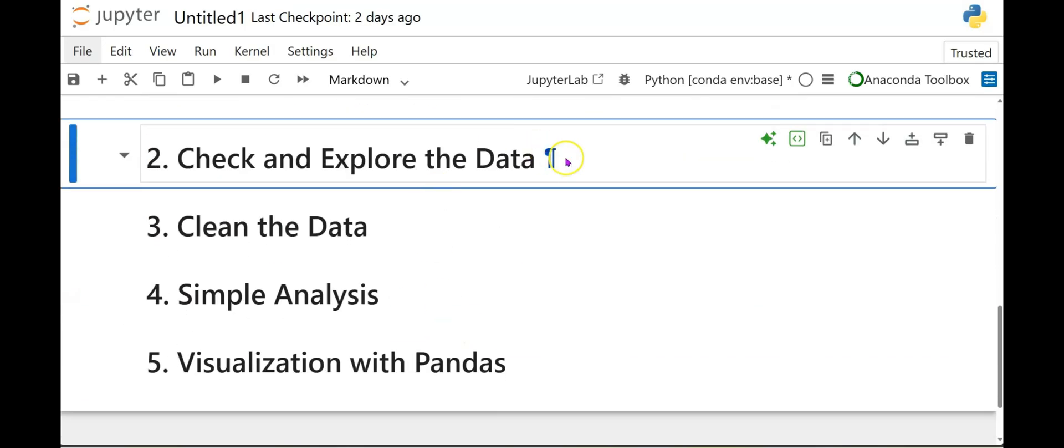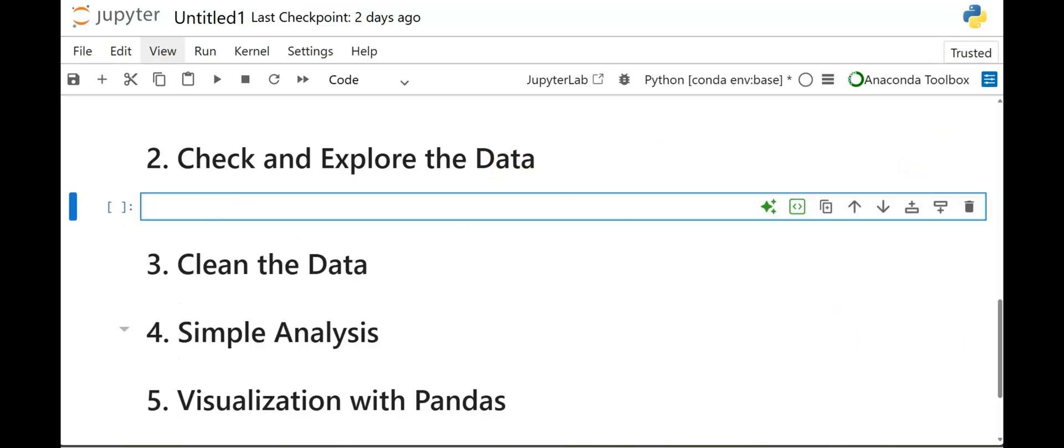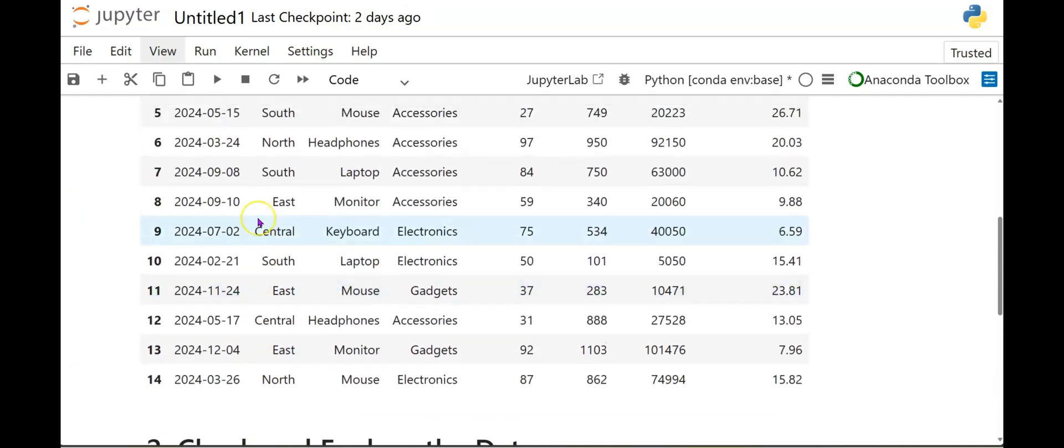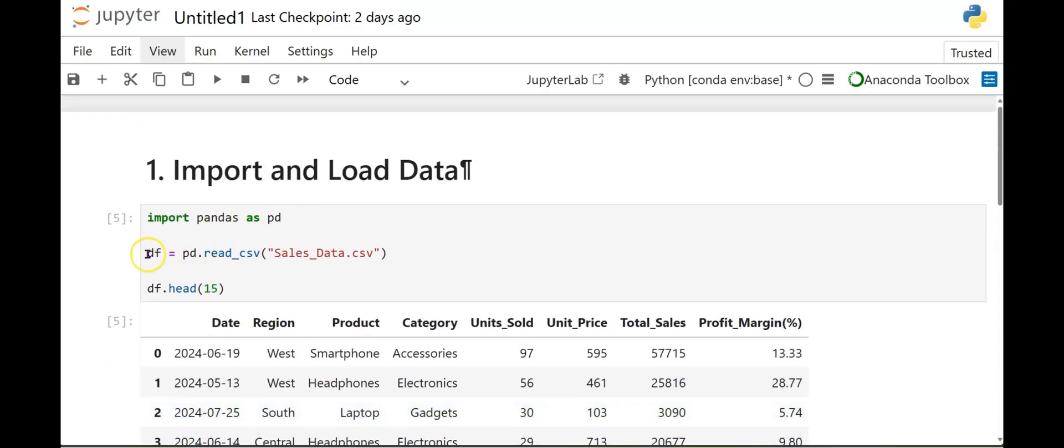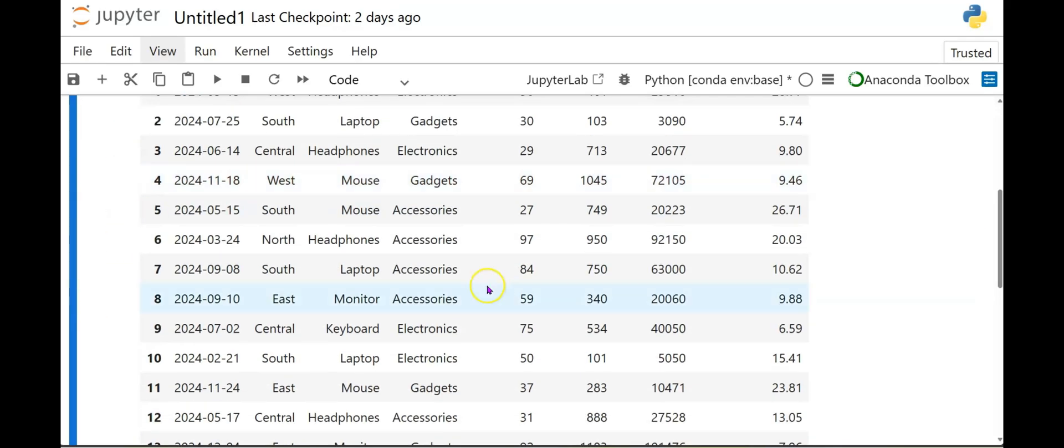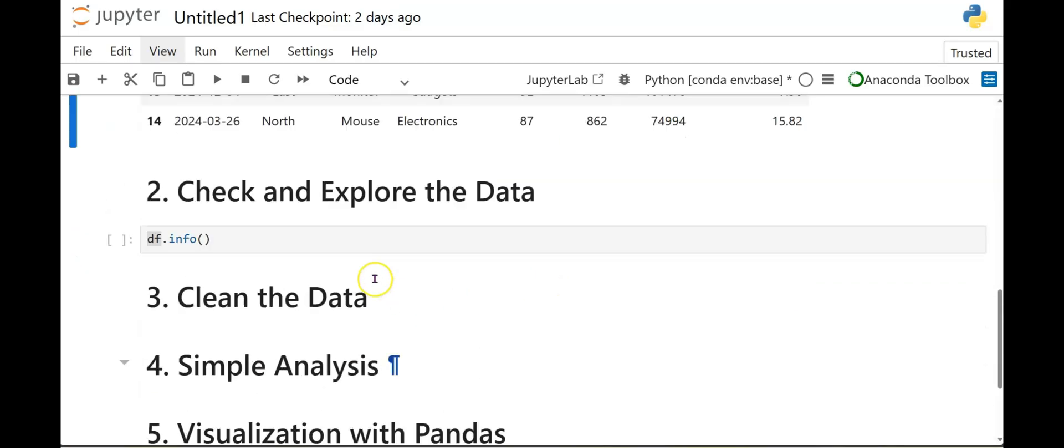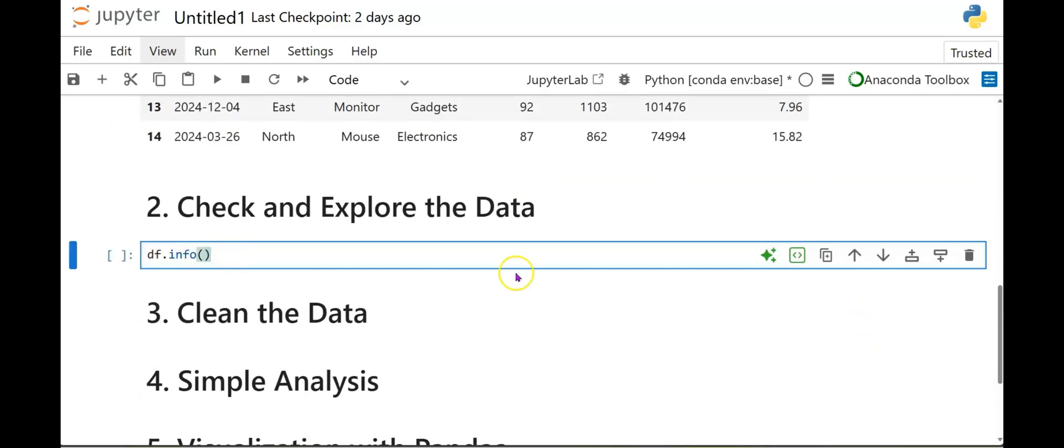So going to step number two and add a cell here. Now we're going to check and explore the data. And to do that, simple, easy code is DF dot info, open and close parentheses. Now, again, why did I put DF? Because that's what we called our data set up here when we're reading this data file. So it's going to pull this and look at the info of that data set. So I will go ahead and run this.